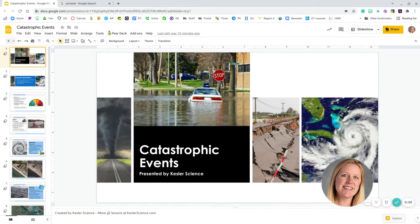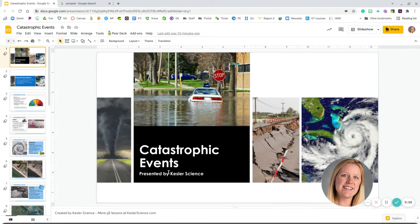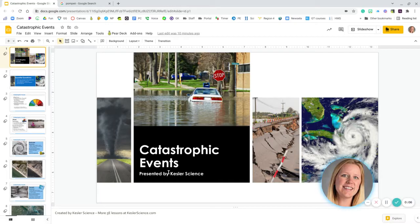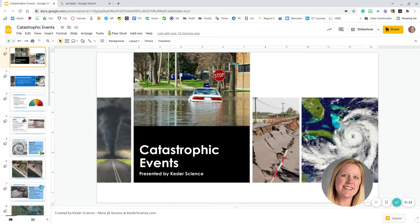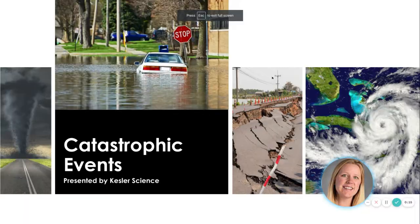Welcome. Today we're going to talk about catastrophic events. This is based on a lesson presented by Chris Kessler from Kessler Science. He's got lots more amazing lessons on Teachers Pay Teachers. Check them out. So let's jump into it.